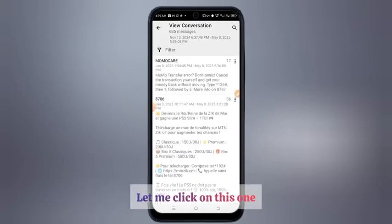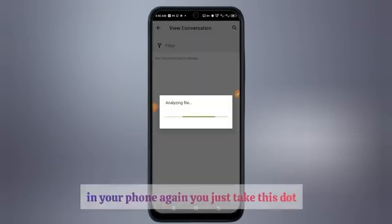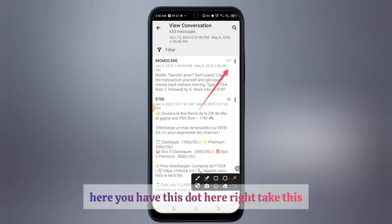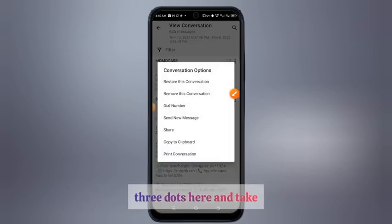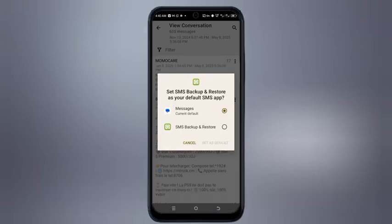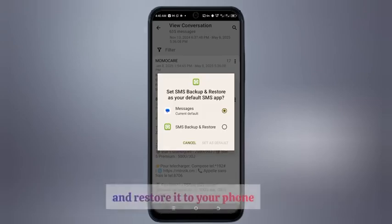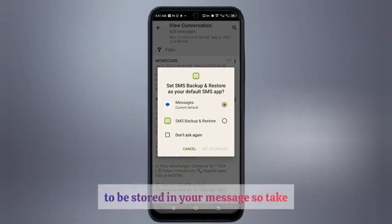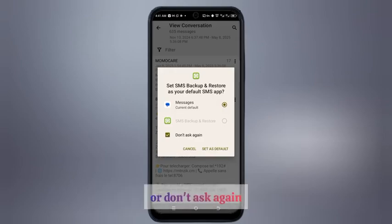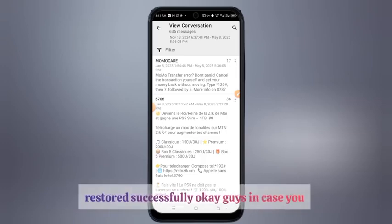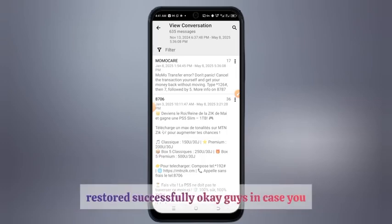If you want to restore the message back to your phone, click on this dot — these three dots here — and take 'Restore Conversation'. It's going to be restored to your phone. Take that option, and if you want the conversation stored in your messages app, take 'Don't Ask Again' and take 'Set as Default'. The message has been restored successfully.